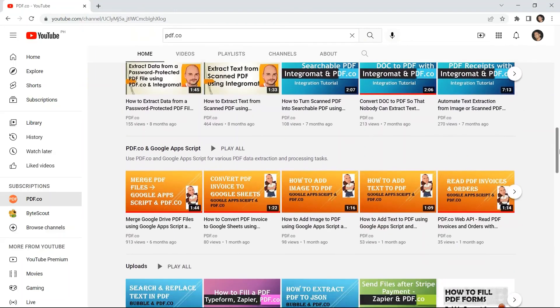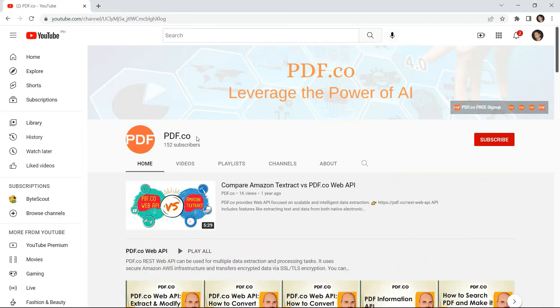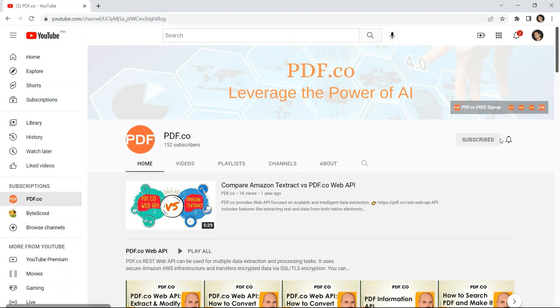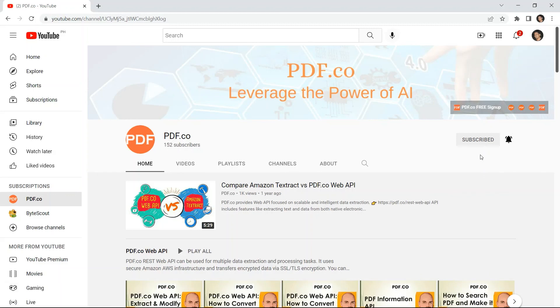For more video tutorials, you may visit our YouTube channel, and don't forget to hit the subscribe button and click the notification bell icon. Thank you for watching.